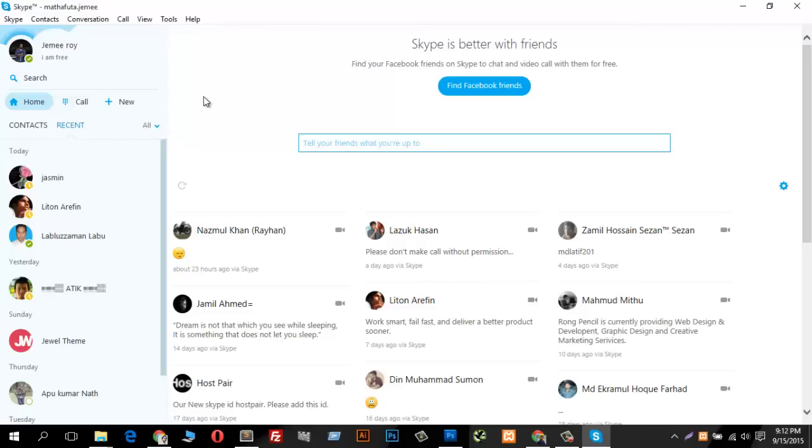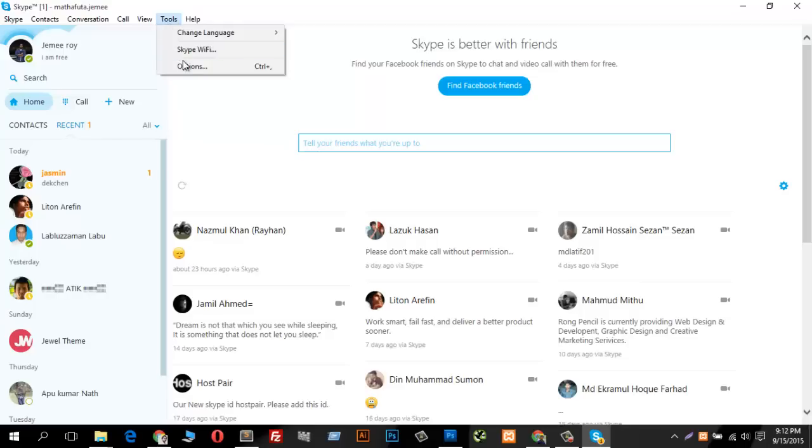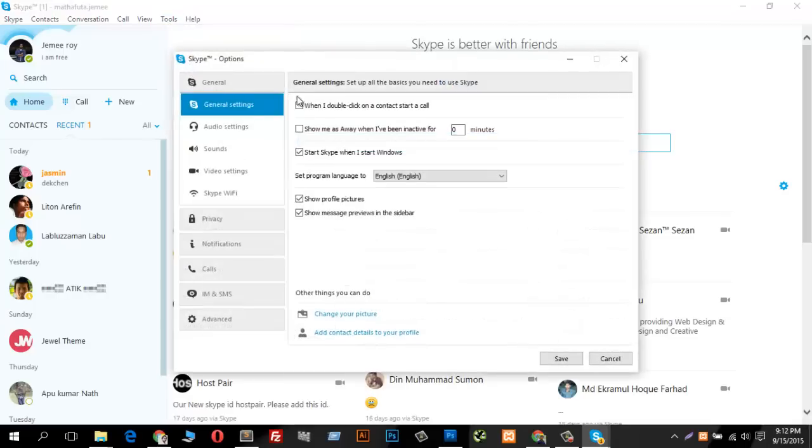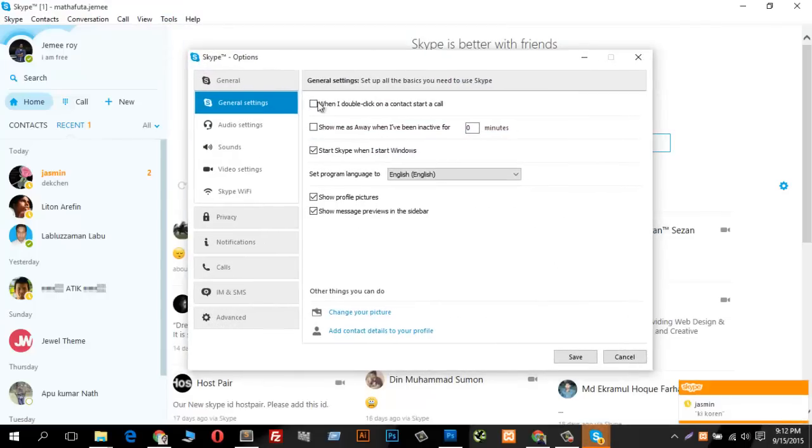At first you can see that I have logged in to my Skype. For solving this you have to go to Tools, then Options, and you can see something like this. Just log in to your Skype and go to this option.